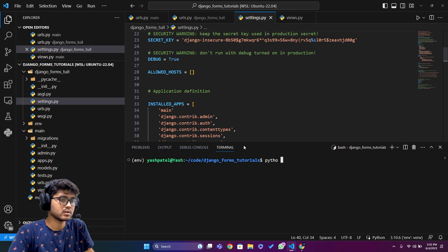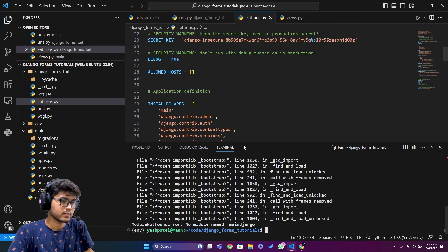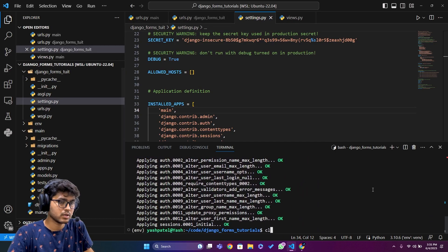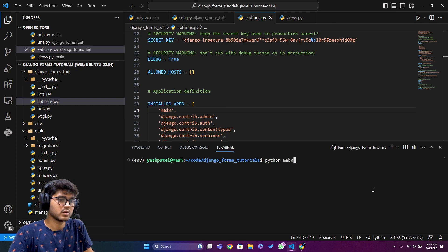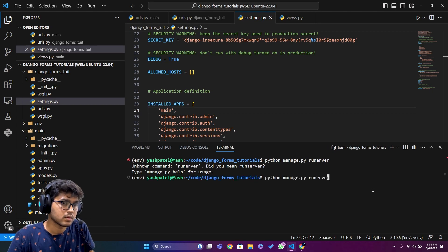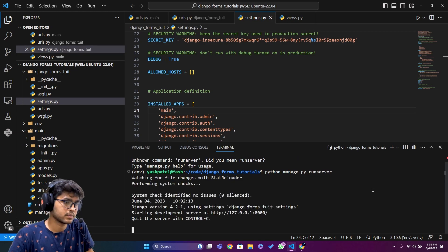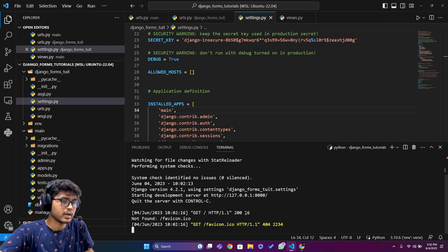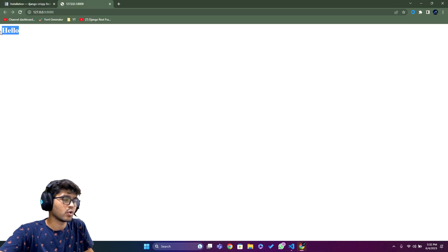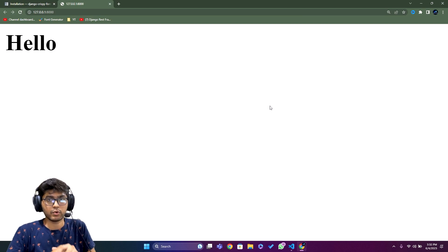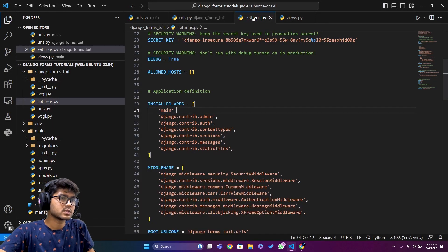Now I'll run 'python manage.py migrate' — I need to add a comma first, then run it again. Migration is done. Then 'python manage.py runserver'. I press Ctrl+Click on the URL and you can see the home page has been rendered successfully.